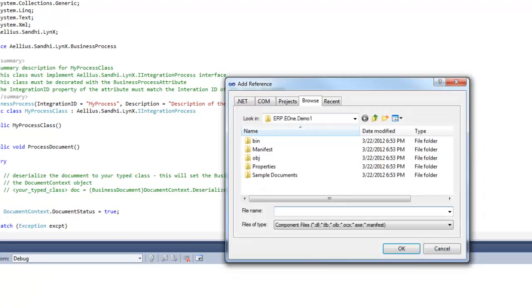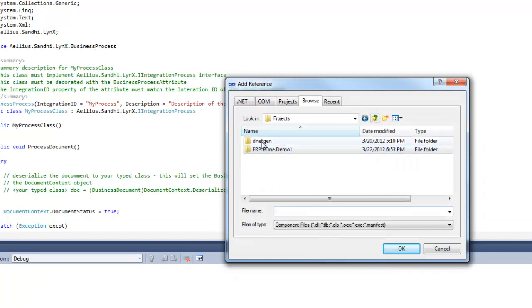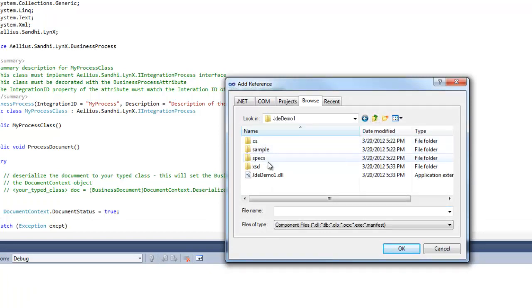I am now adding a reference to the .NET library we created earlier to use in this process.